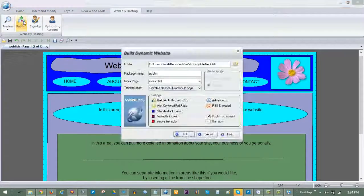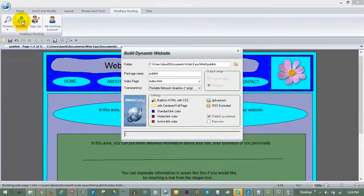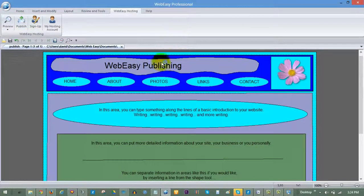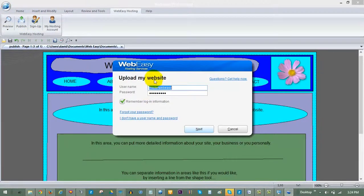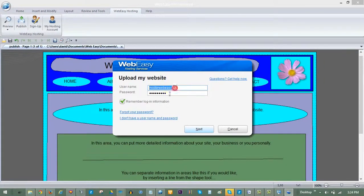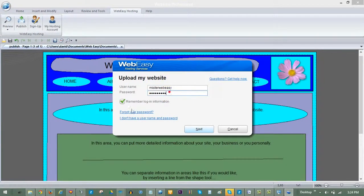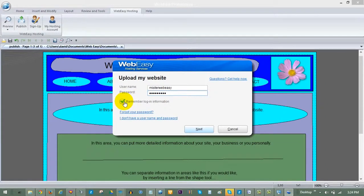WebEasy will compile your project into an HTML package to be published. When it completes, first enter your WebEasy hosting username and password. You can check the Remember box and WebEasy will retain this information.